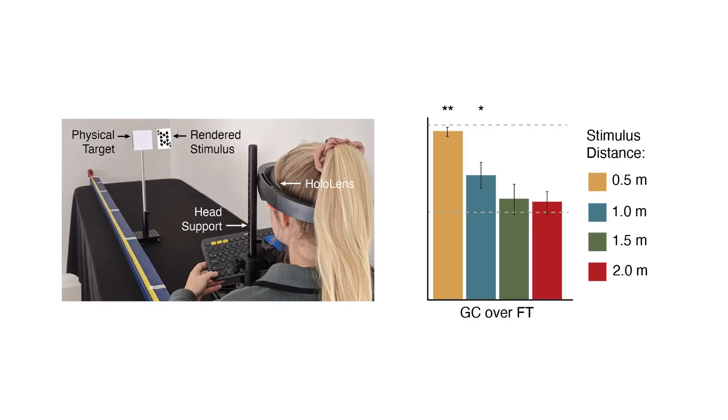Lastly, we conduct a user experiment to demonstrate that our gaze contingent rendering mode can significantly correct the perceived depth of digital content such that digital and physical objects in optical see-through AR more accurately align.